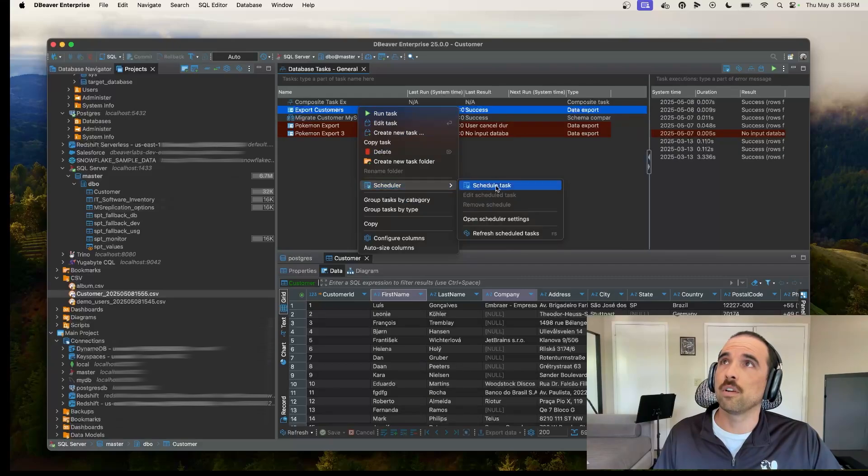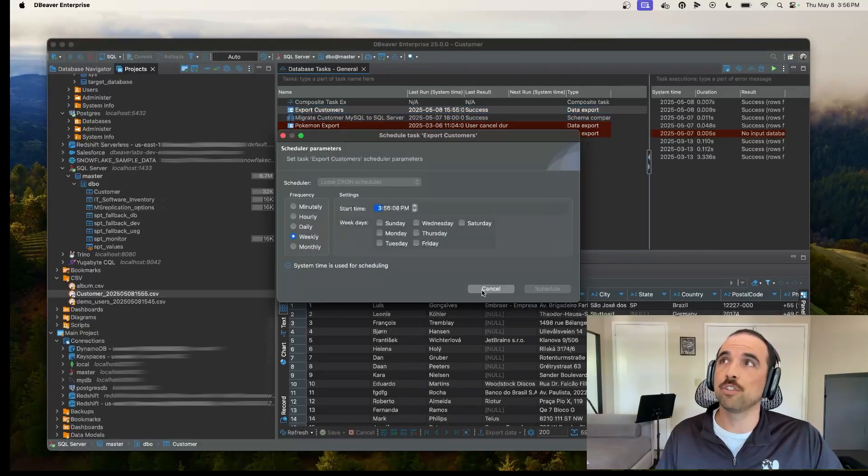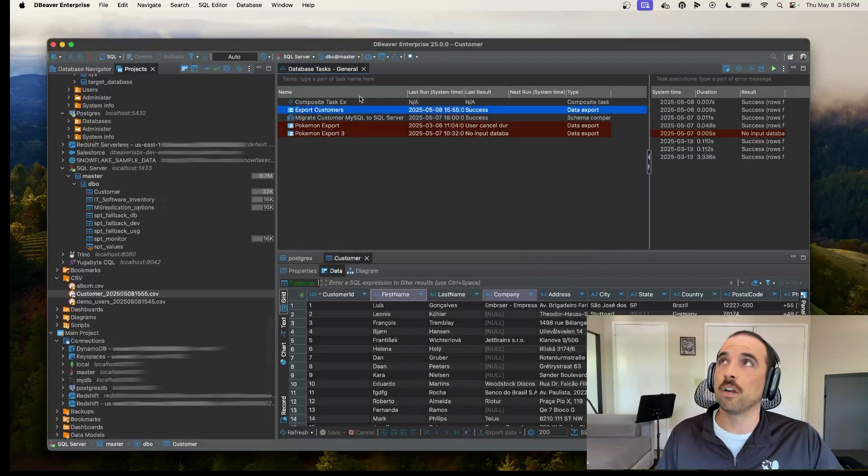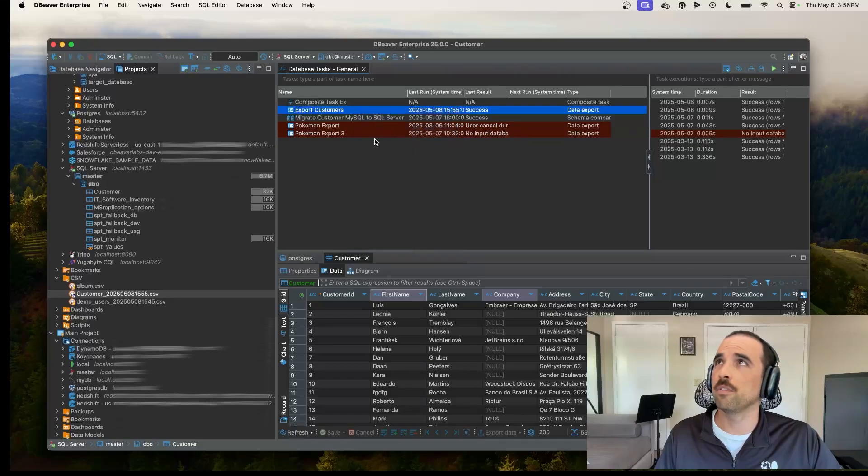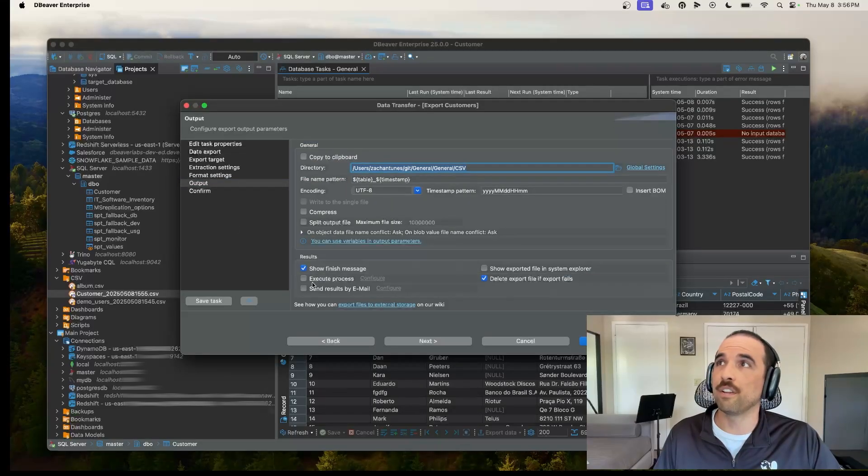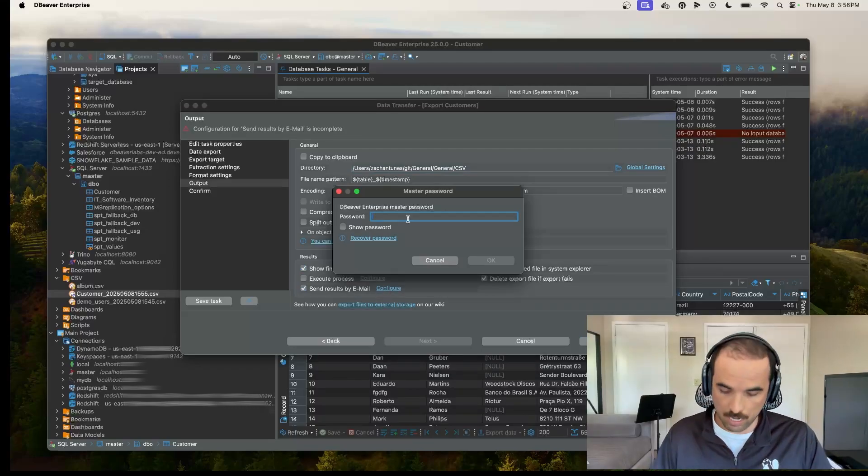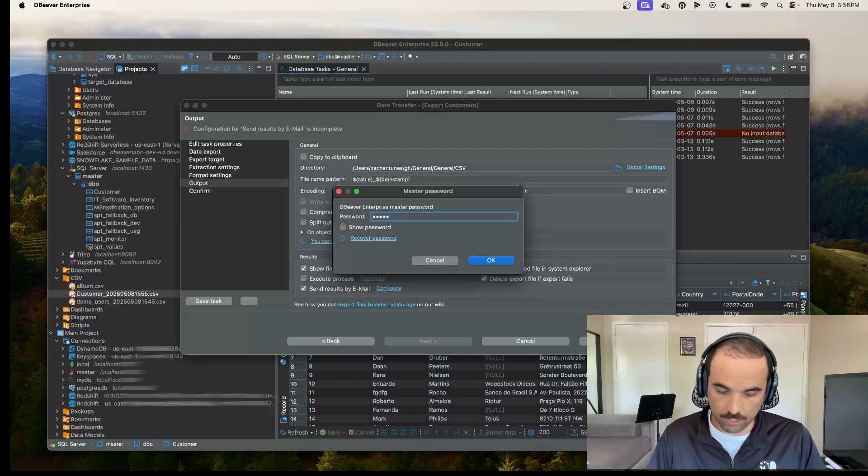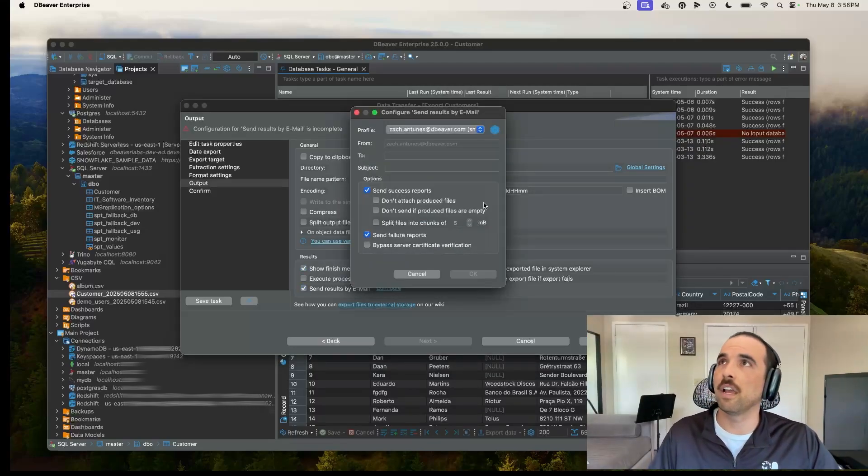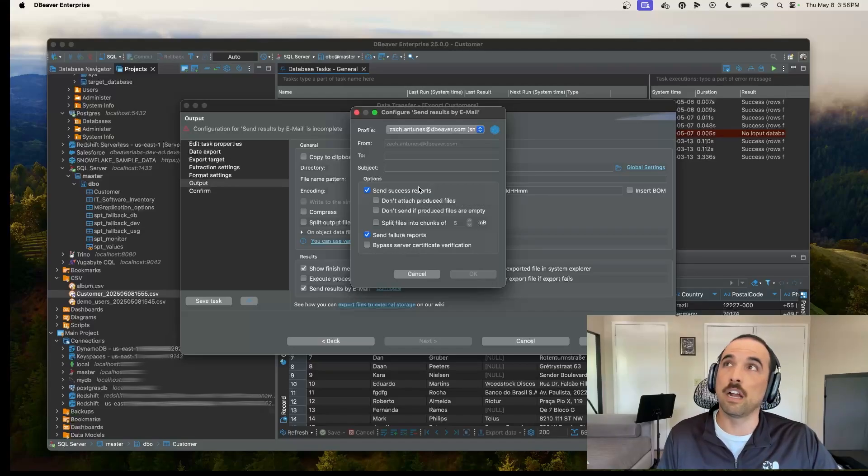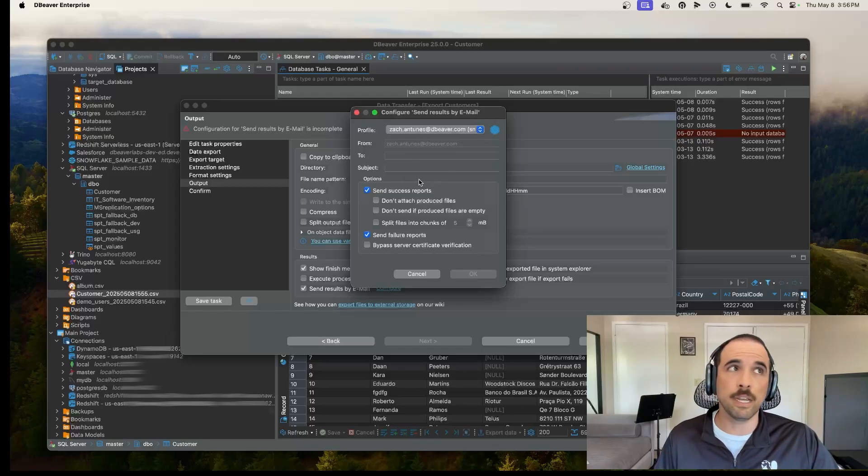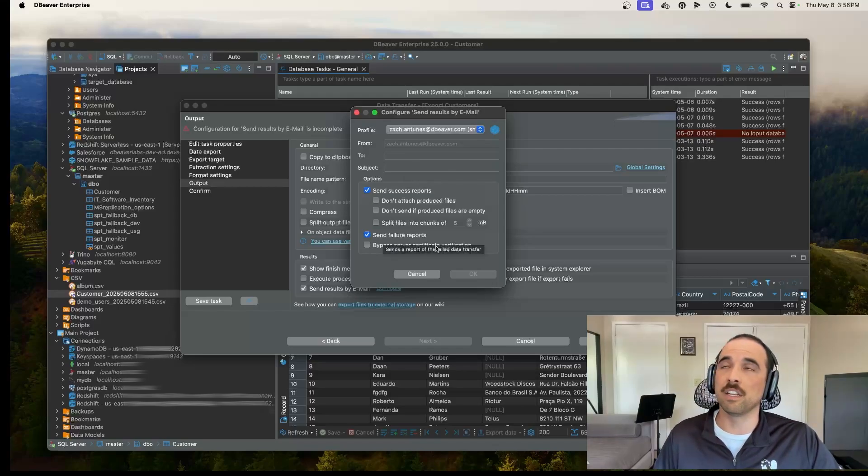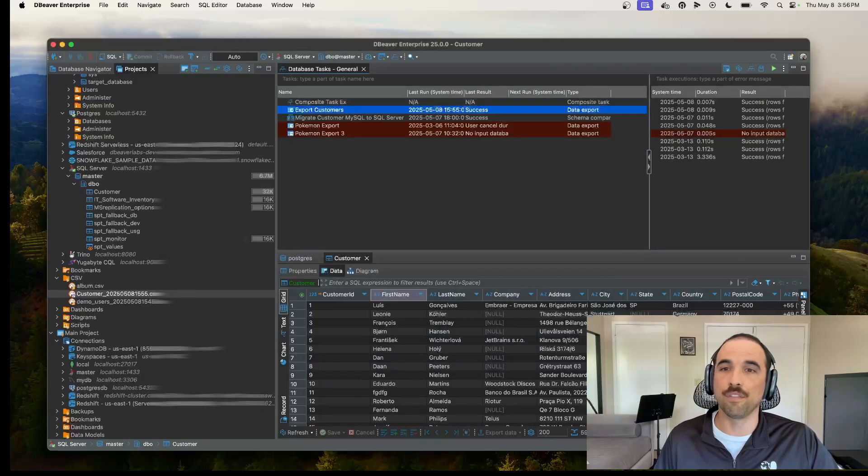So I can go ahead and schedule it. You can schedule it for any day of the week. Just make sure that your computer's on. And then if I want to, I could also do a report. So I could run this task. And then if I wanted to make sure that the task got completed, I can send a success report to my boss, to my teammates if I wanted to, or I could send a failure report just to let me know if that failed. So very handy there as well.